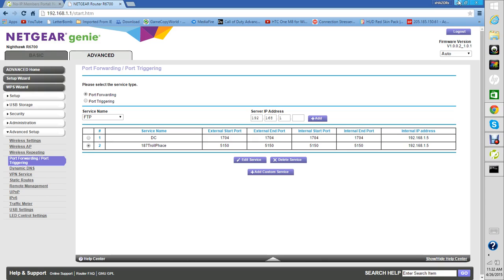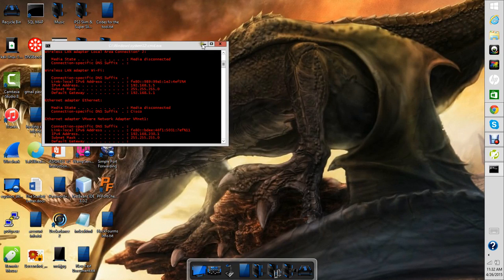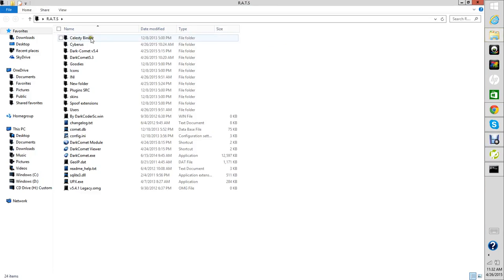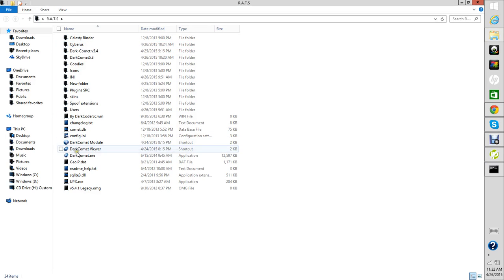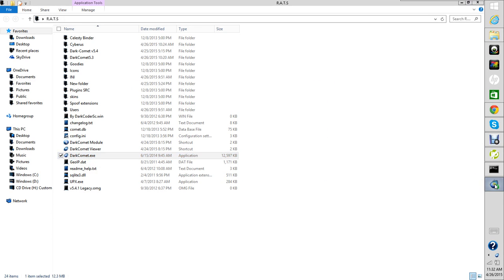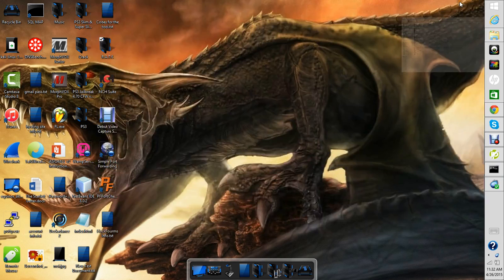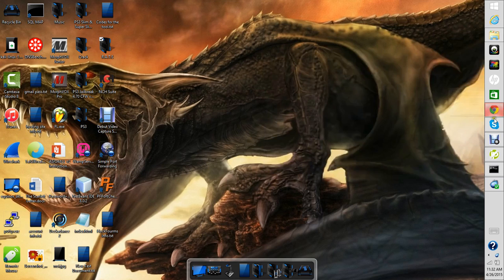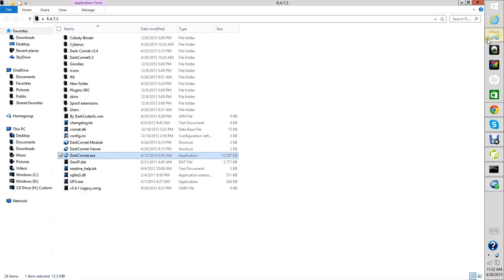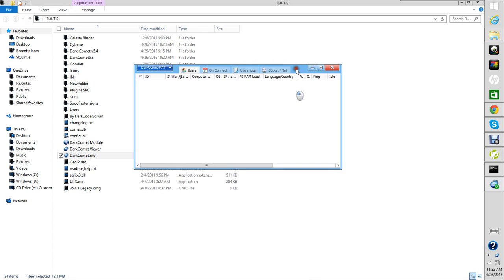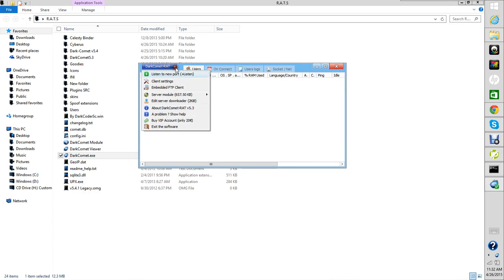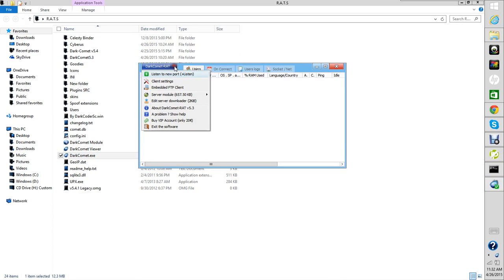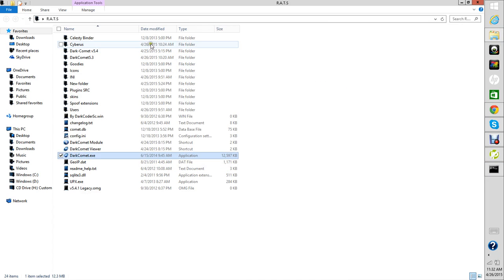Next step, you want to go to your RATs. I have Dark Comet and Cerberus installed. Here's the Dark Comet. If you guys want Dark Comet, I'll put this in the description. This is the extra Dark Comet. I don't know what version this is, but I think it's 5.4 or 4.5. But this isn't the tutorial for this one, it's this one.